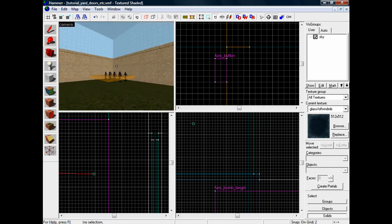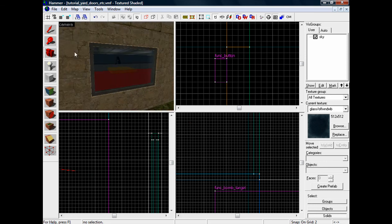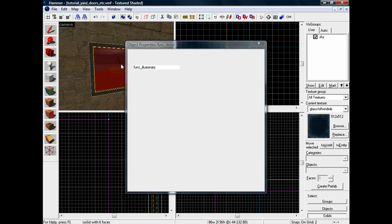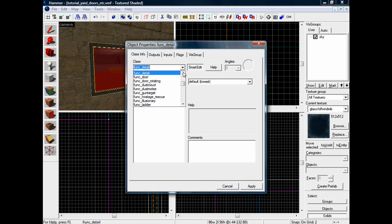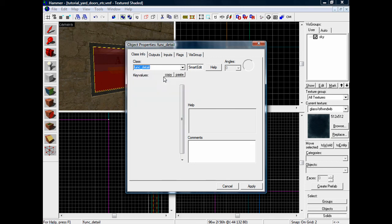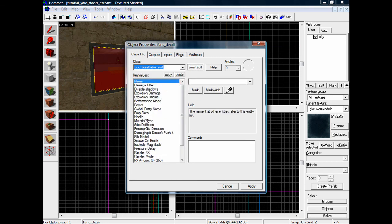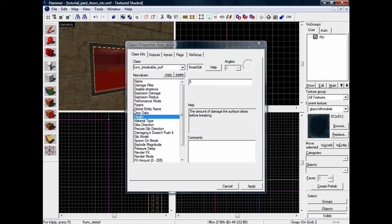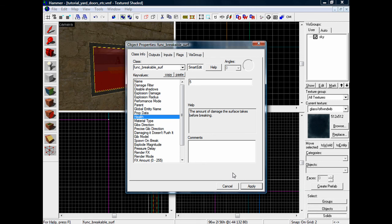Now I'm gonna click in the glass window and hold down control and press T and make it func_breakable_surf. And you can change your health which means it'll take longer to smash, like you'll need to shoot it more to smash it. But to be honest I'm happy with the defaults because, well, it's a window - you shoot it, it breaks, unless you want a window that doesn't break.